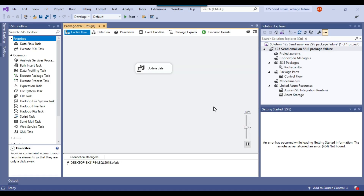Now I want that if the SSIS package fails on any of the tasks, then an email should be sent to the respective people that the package has failed, and this is the error message — the actual error message should be sent in the email itself.